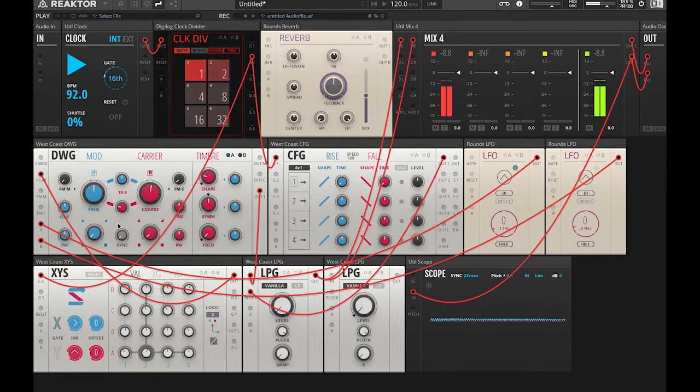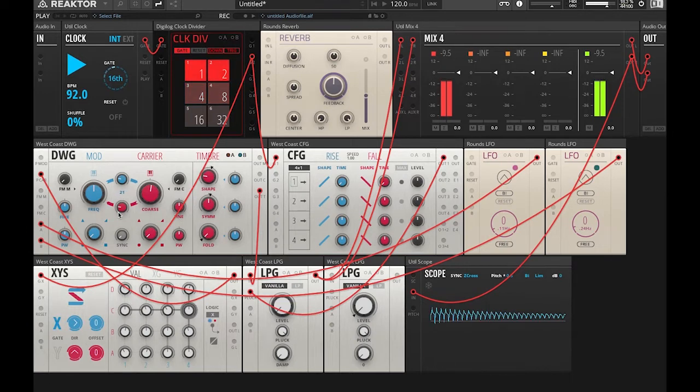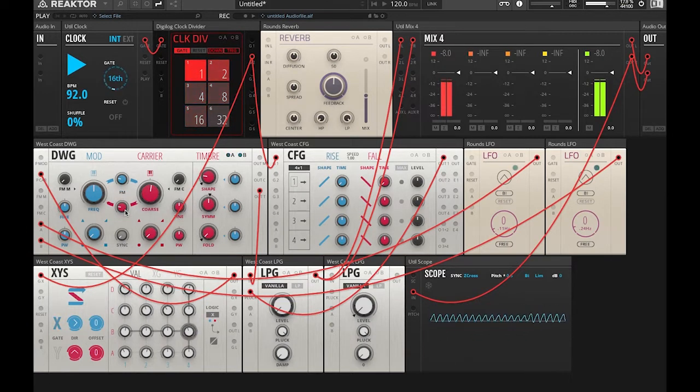So now this is kind of creating just like a feedback network of modulation from modulator to carrier and carrier to modulator.